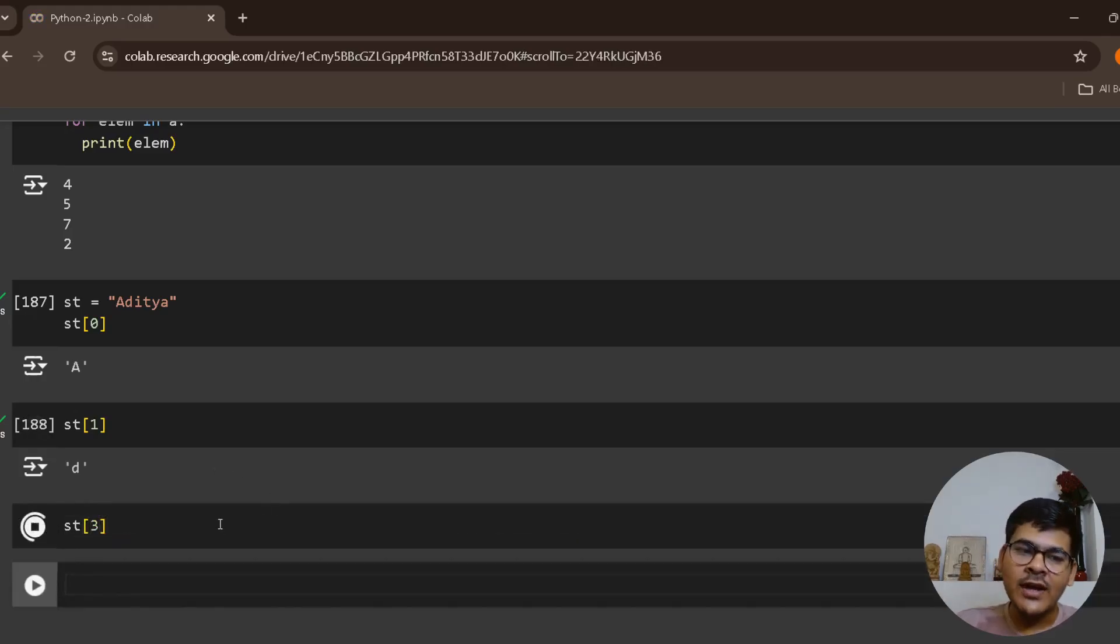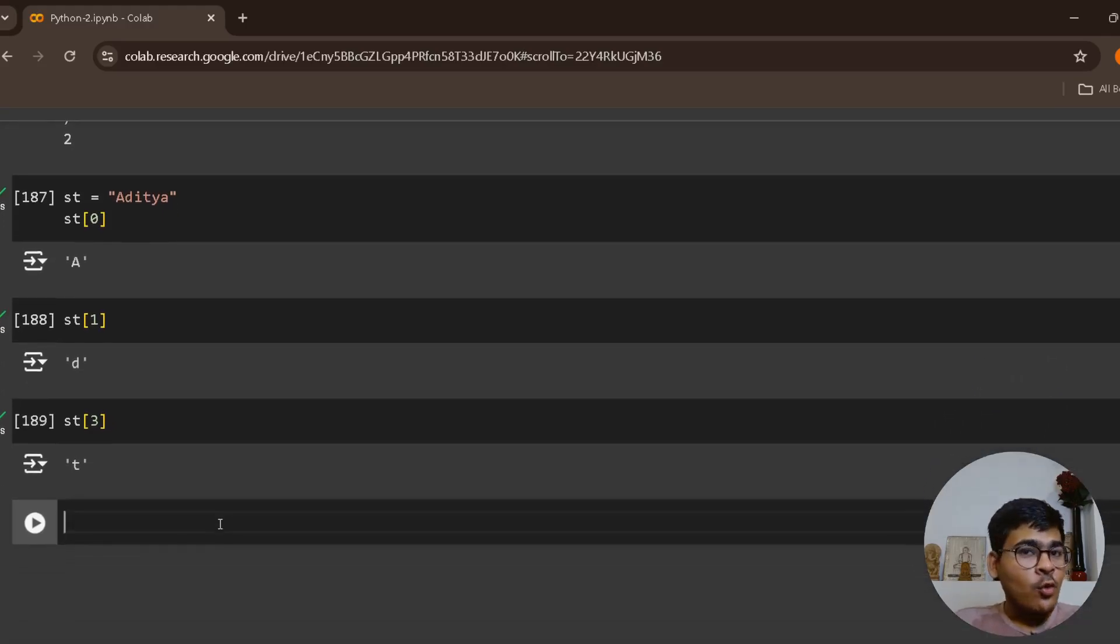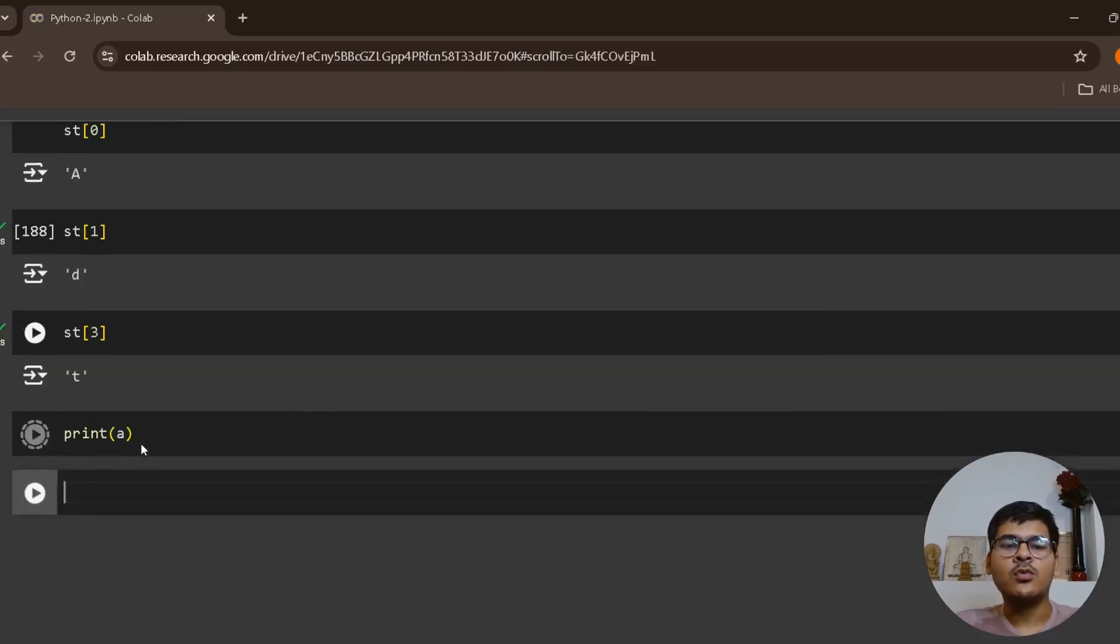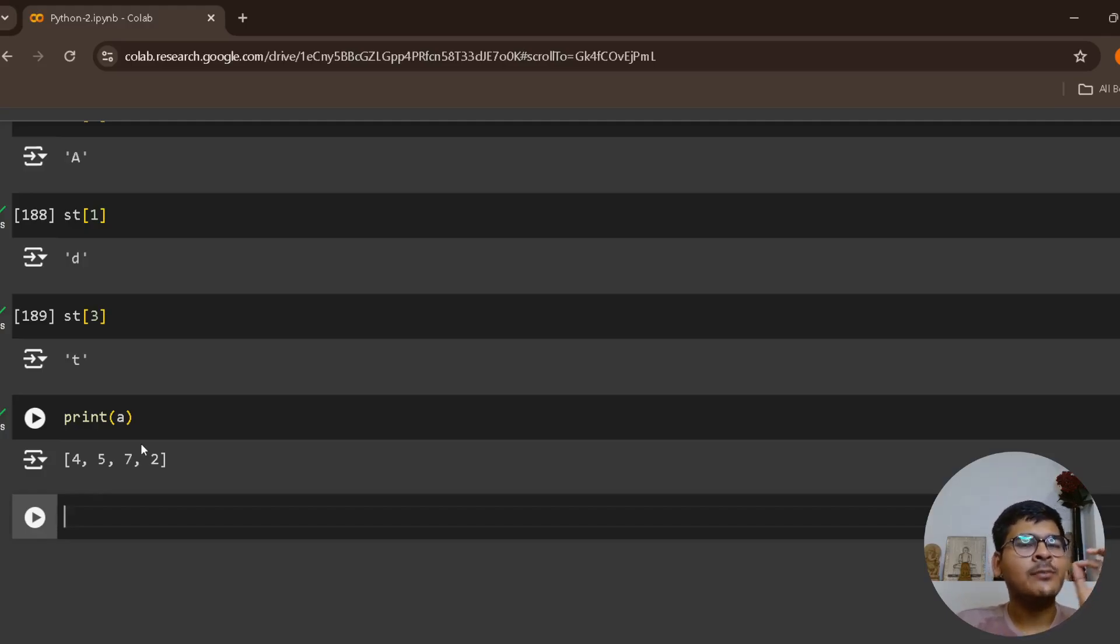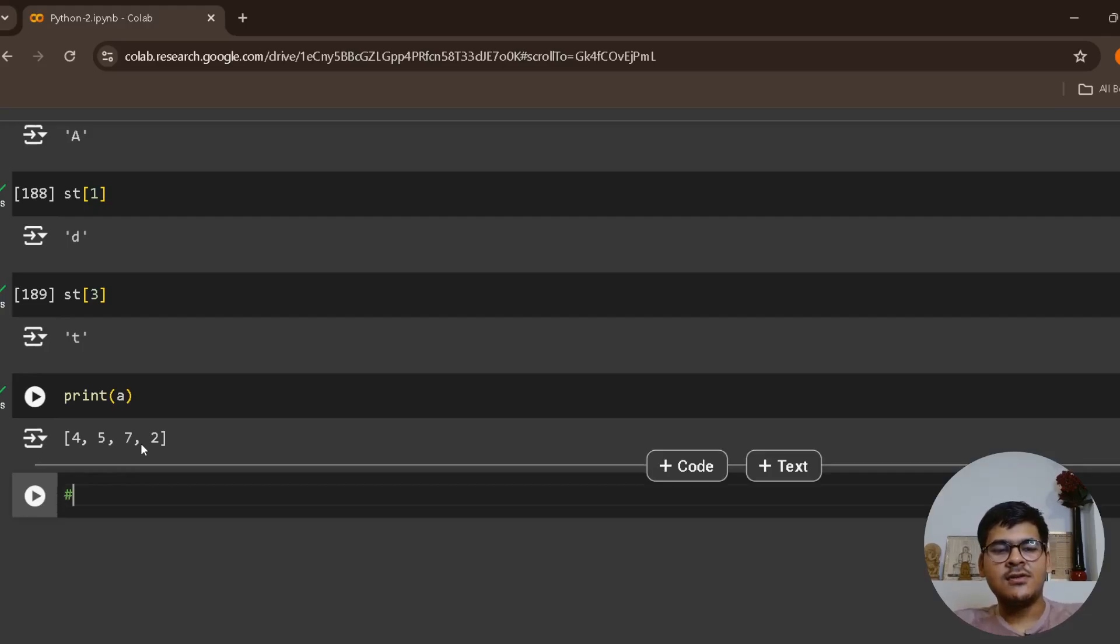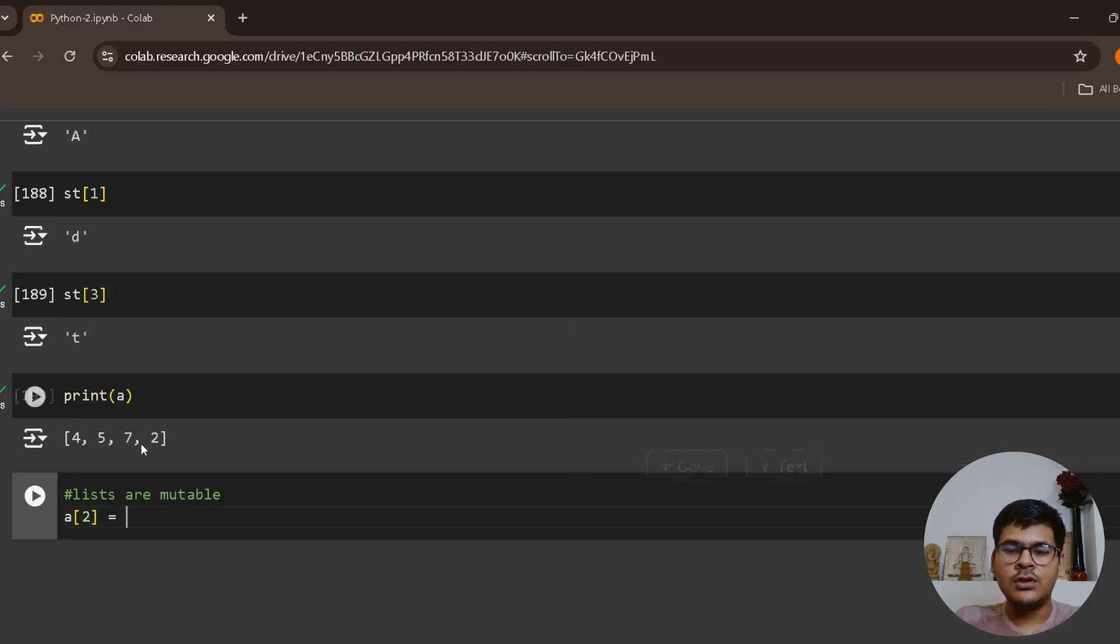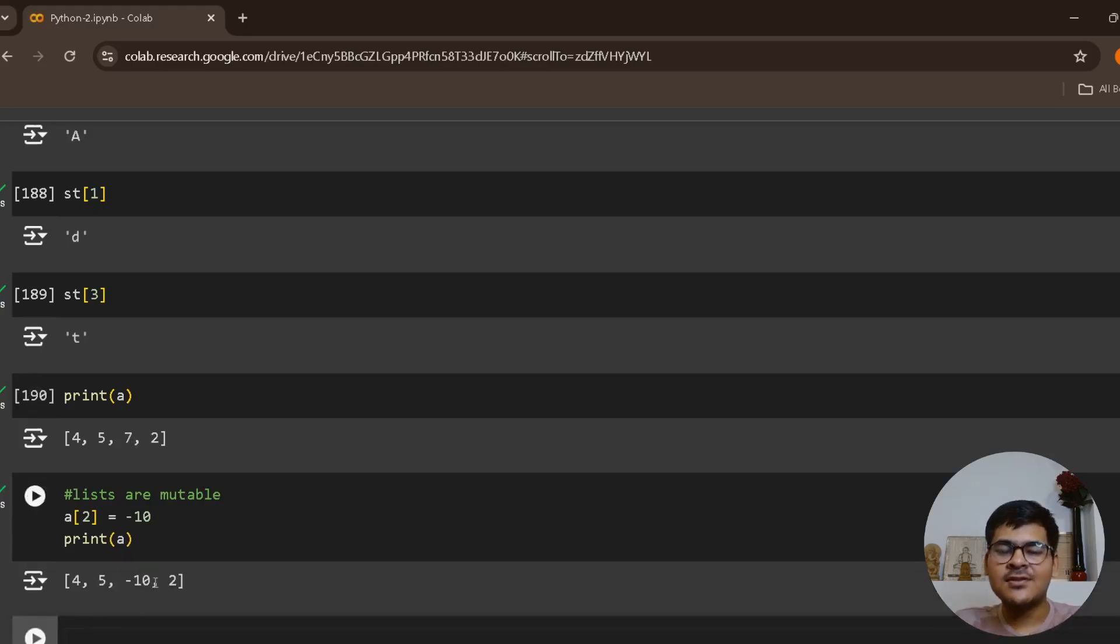The only major difference is when you are working with lists, lists are mutable. That means you can actually modify a particular index of a list. For example, if I do a of two equals to minus 10 and print a, it will replace this seven with minus 10.